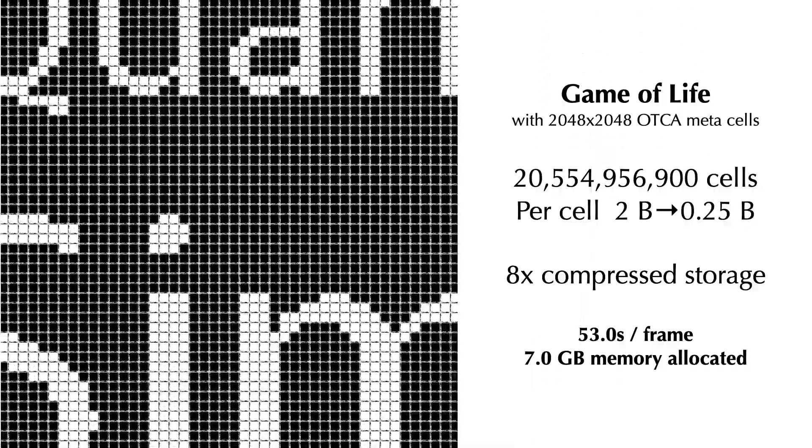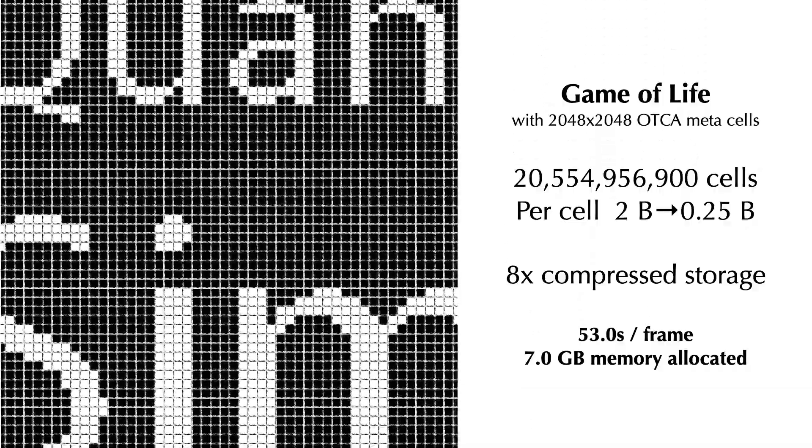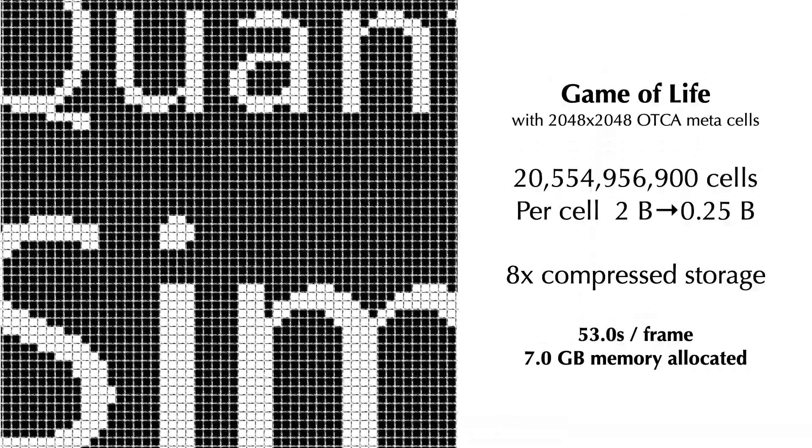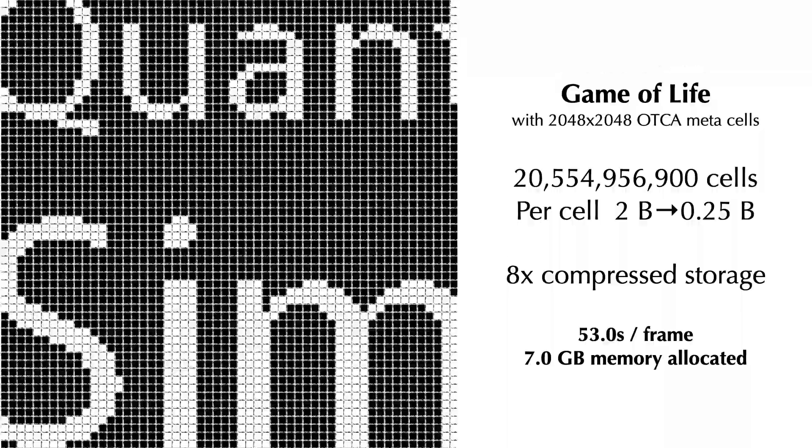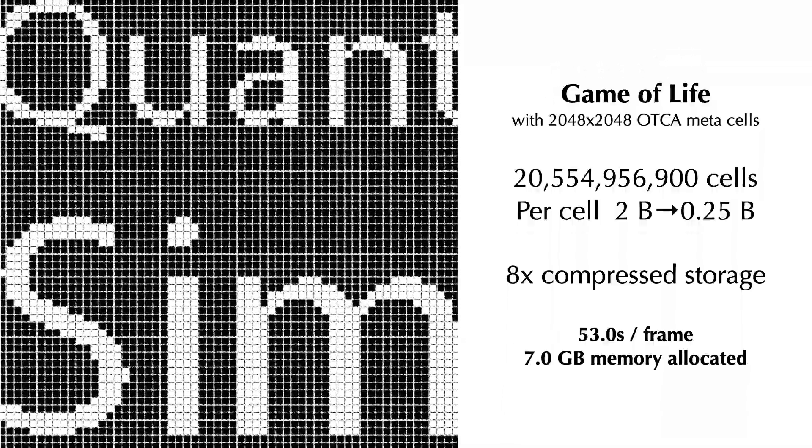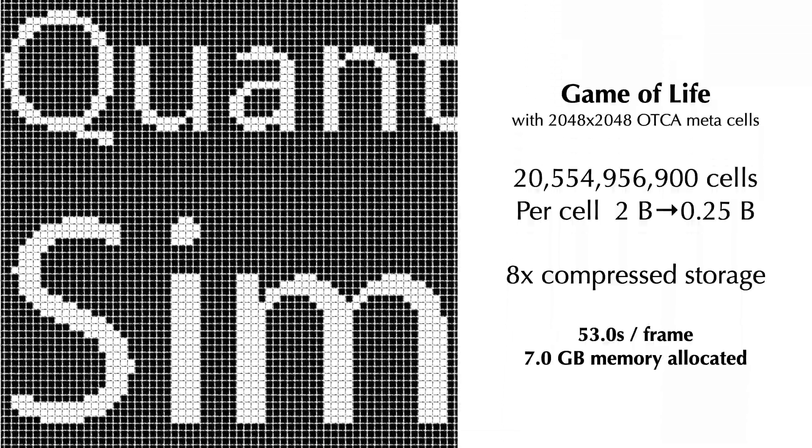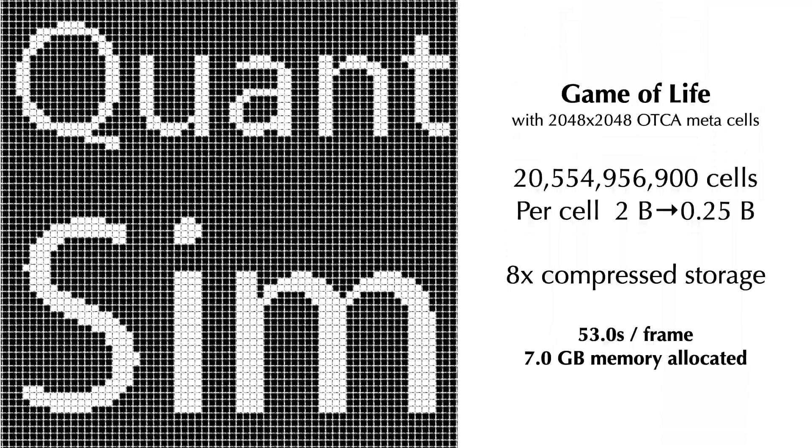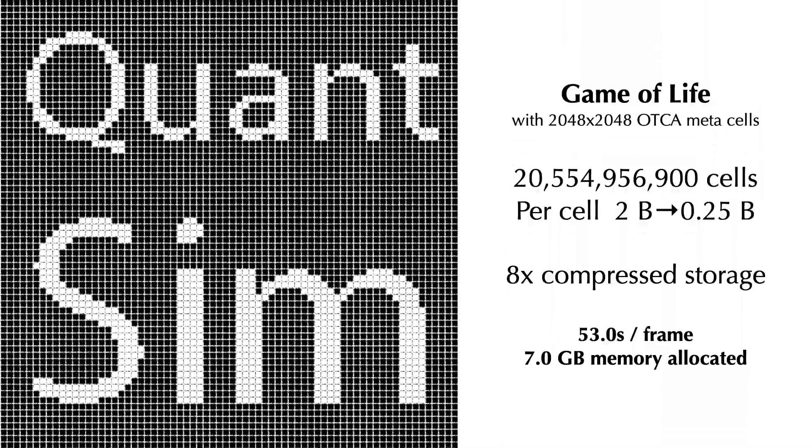Every meta cell has 2K by 2K basic cells. And the OTCA meta cells have a magical behavior, which is when you zoom out, every single meta cell will behave just like a single Game of Life cell.